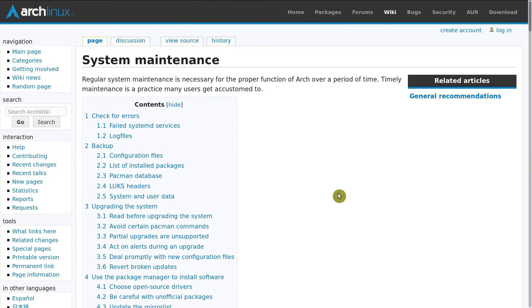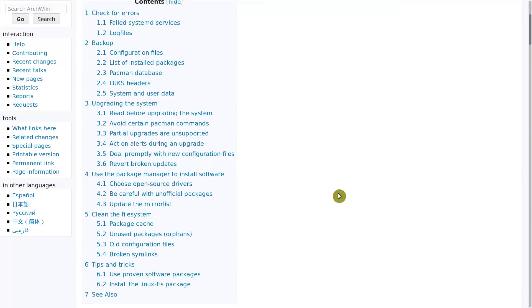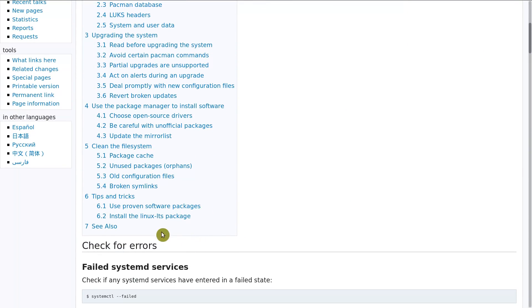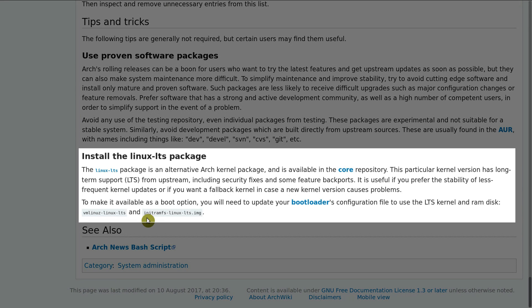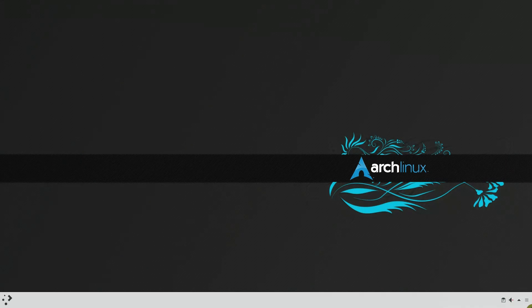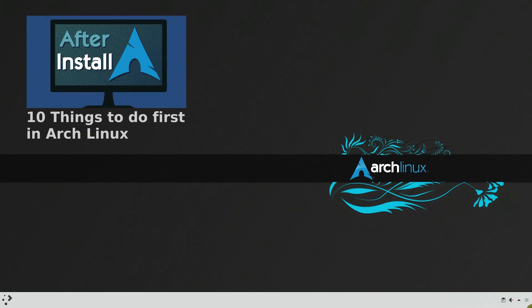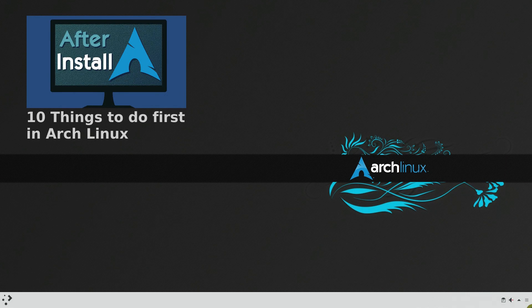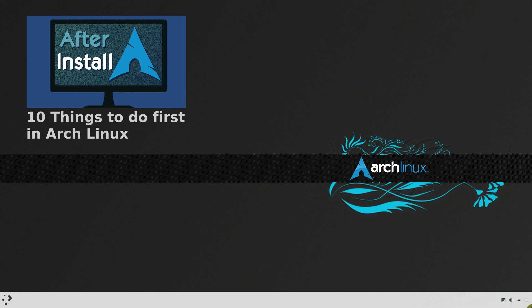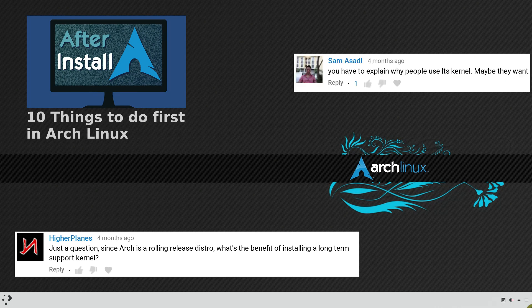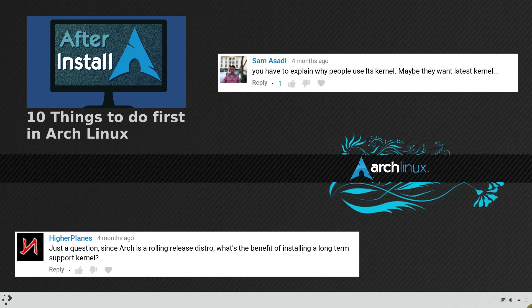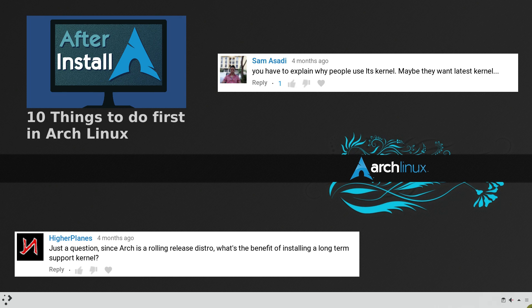You probably have heard that in Arch Linux you can install the LTS kernel. It is often recommended if you want to make the Arch system more stable. I also listed the LTS kernel as one of my recommendations in the video 10 things to do first in Arch Linux. But I didn't explain why I recommended the LTS kernel. I will do it in this video.